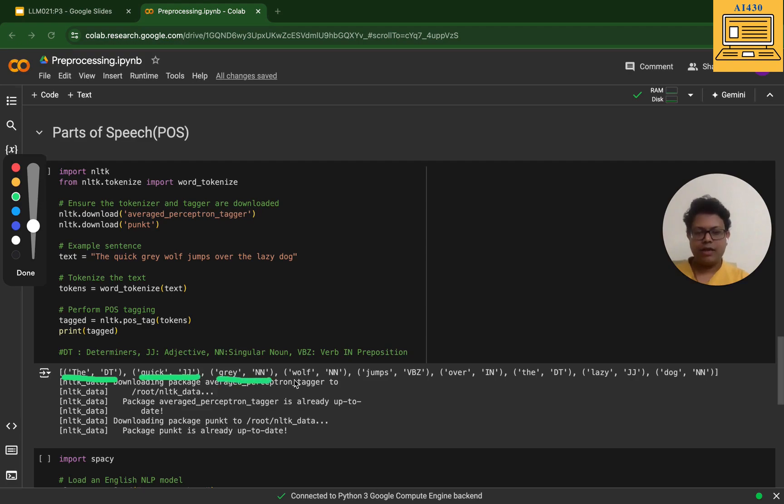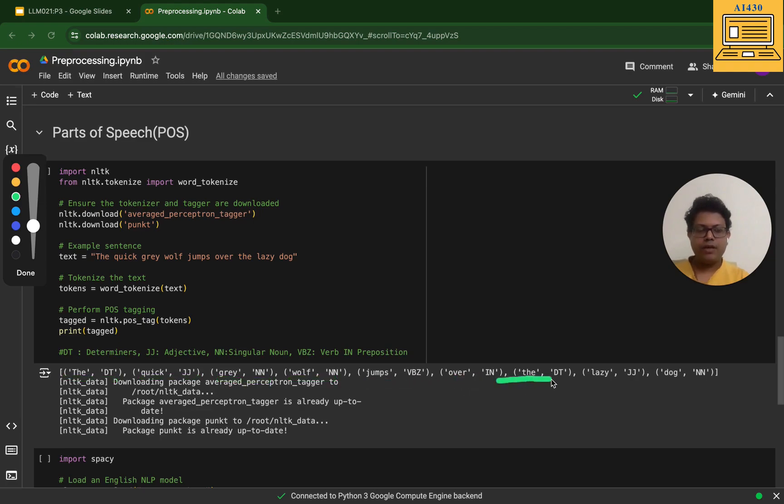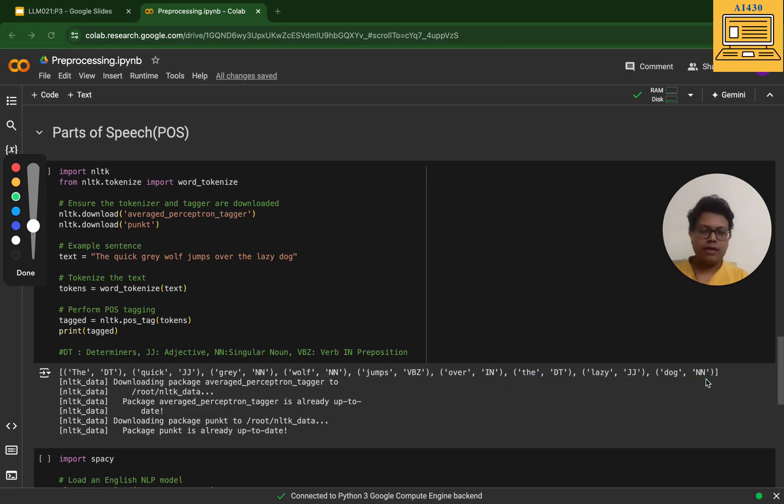Great, so we now have the understanding. You can actually do the same thing with spaCy. I've given one more example of how you can do the same thing with spaCy. Here you have the same example. I have loaded the English NLP model and then I pass the same sentence: 'The quick gray wolf jumps over the lazy dog.'